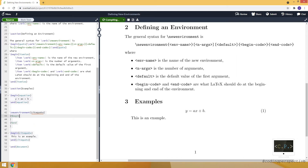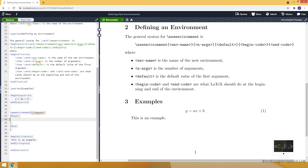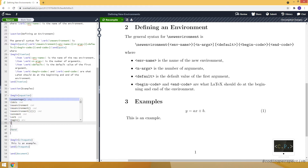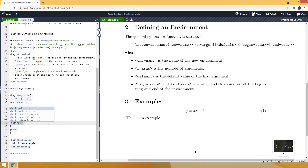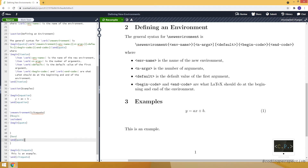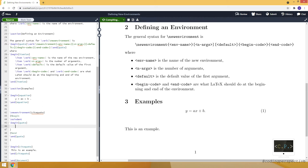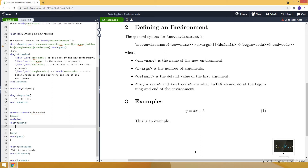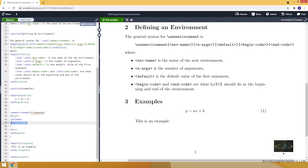Now let's provide something for the begin and end parts. First, let's add noindent — so we are removing the indentation from the text. Then let's say we start with a code environment and we need to end the code environment at the end. Now it looks like code because we are using the code environment, starting and ending with it.